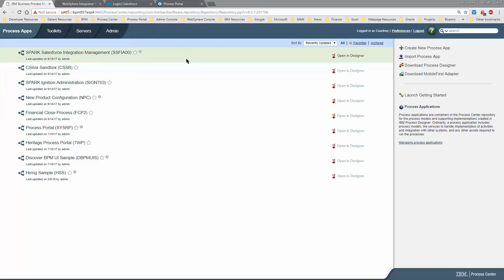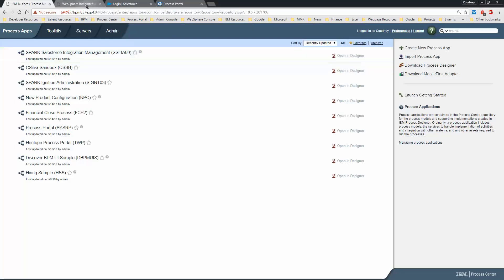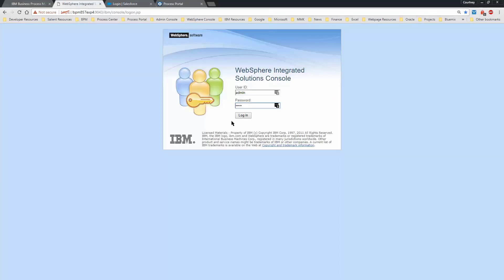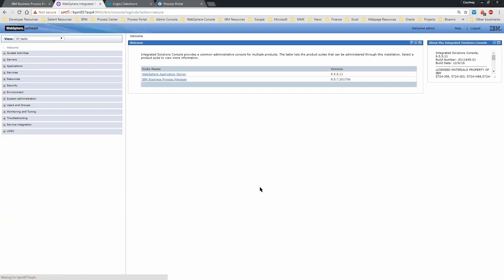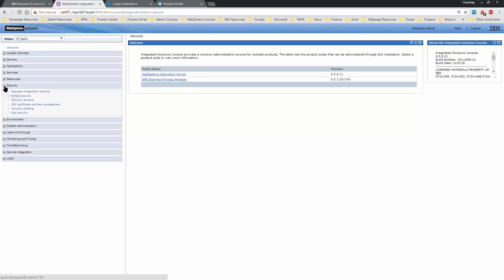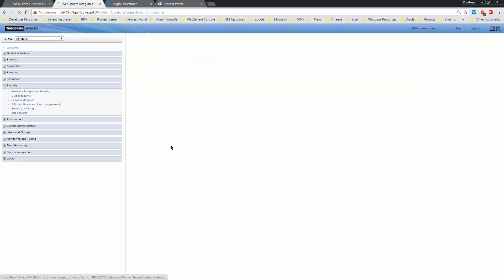Once you've imported the Spark Salesforce integration management process application, you will need to set up the SSL Security Trusts in WebSphere integrated solutions console. We'll log in, expand Security, and then select SSL Certificate and Key Management.